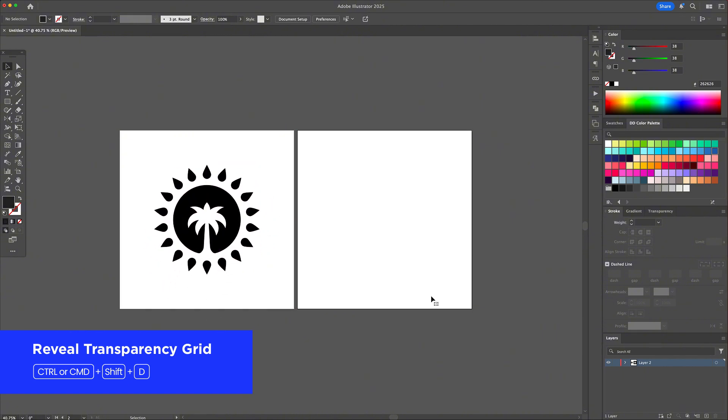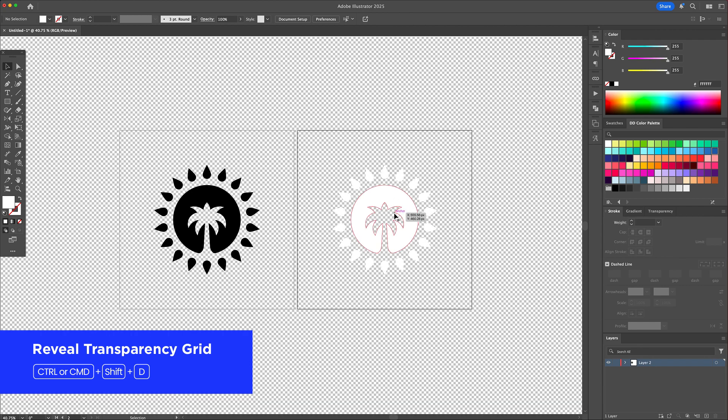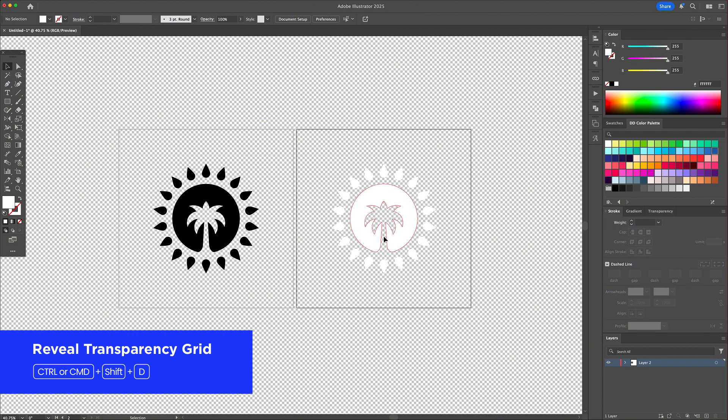Ever exported something with weird white backgrounds? This shows you exactly where your artwork is transparent. It's super helpful when designing logos, stickers, or any file that needs a clean cutout.